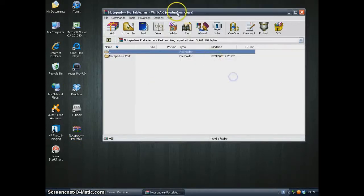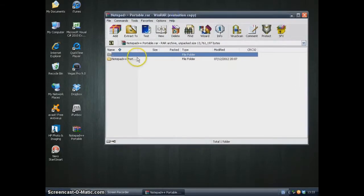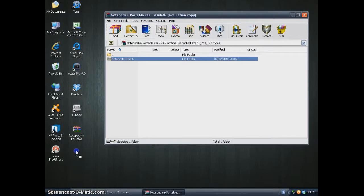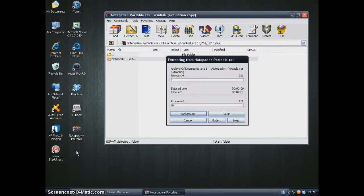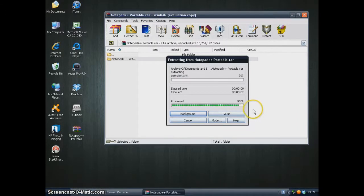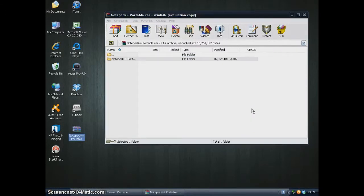Go ahead and extract the file. Just drag the folder wherever you want, just outside this window. And that's finished.